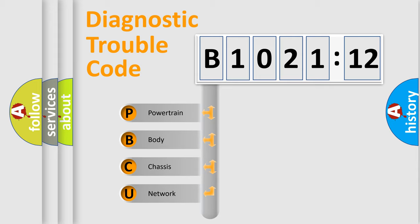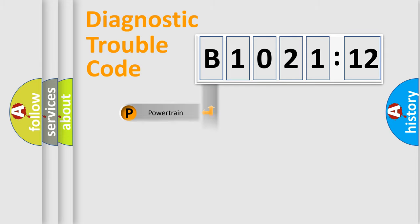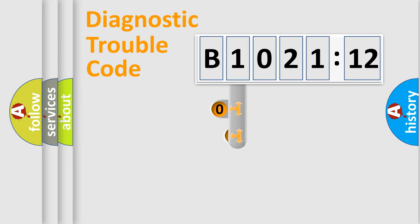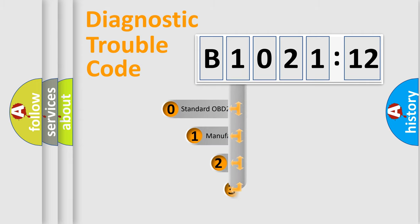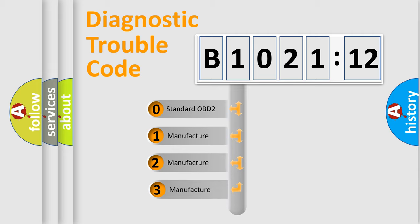We divide the electric system of automobile into the four basic units: Powertrain, Body, Chassis, and Network. This distribution is defined in the first character code.